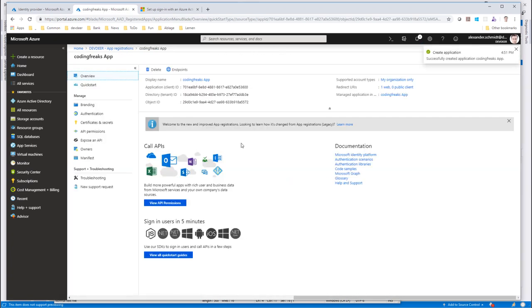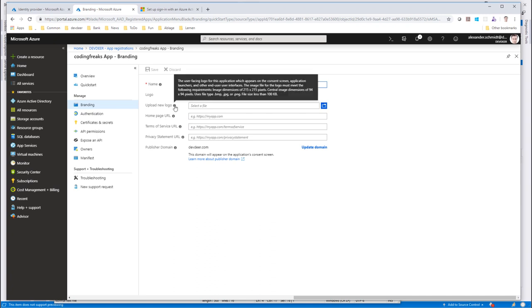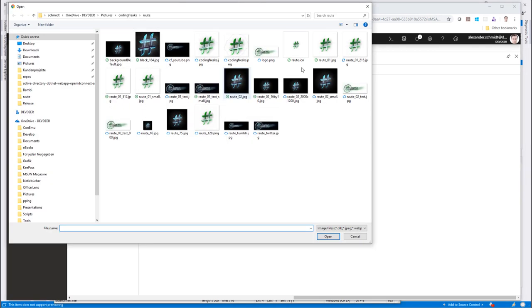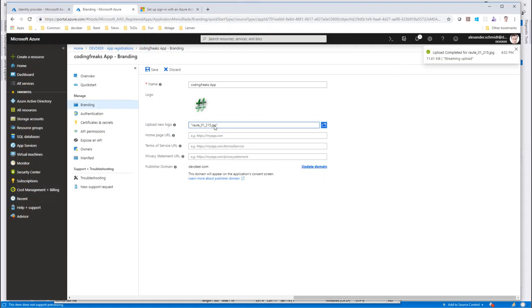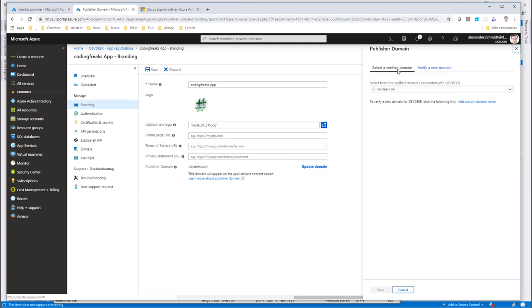Now let's start a little bit of branding here. First of all, I want the app to have a better logo for this application. You will see later on where this pays out. There are certain dimensions which you can take. I already prepared one in 215 by 215 pixels. So let's load it up. Then there is an option to say, what is the domain of your publisher? By default, he takes devdir.com, which is not quite correct. The publisher is CodingFreaks here. So I could update the domain and verify a new domain.